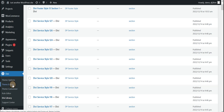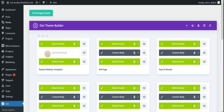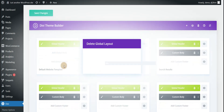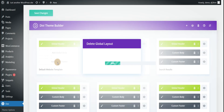Now go to Divi and the Divi theme builder. For example, delete the existing global footer. Now we will add a new global footer.